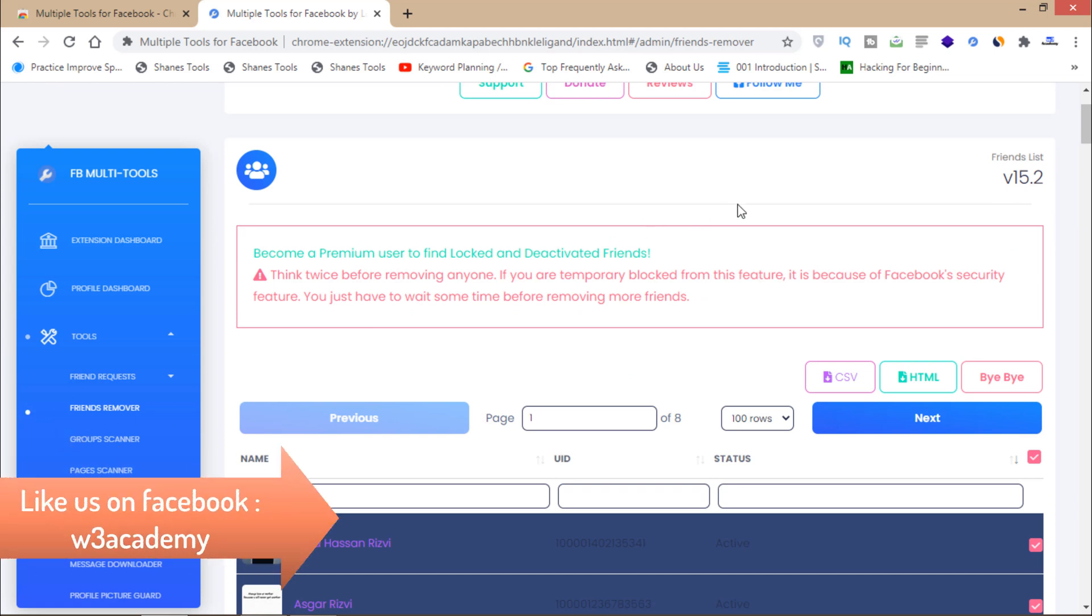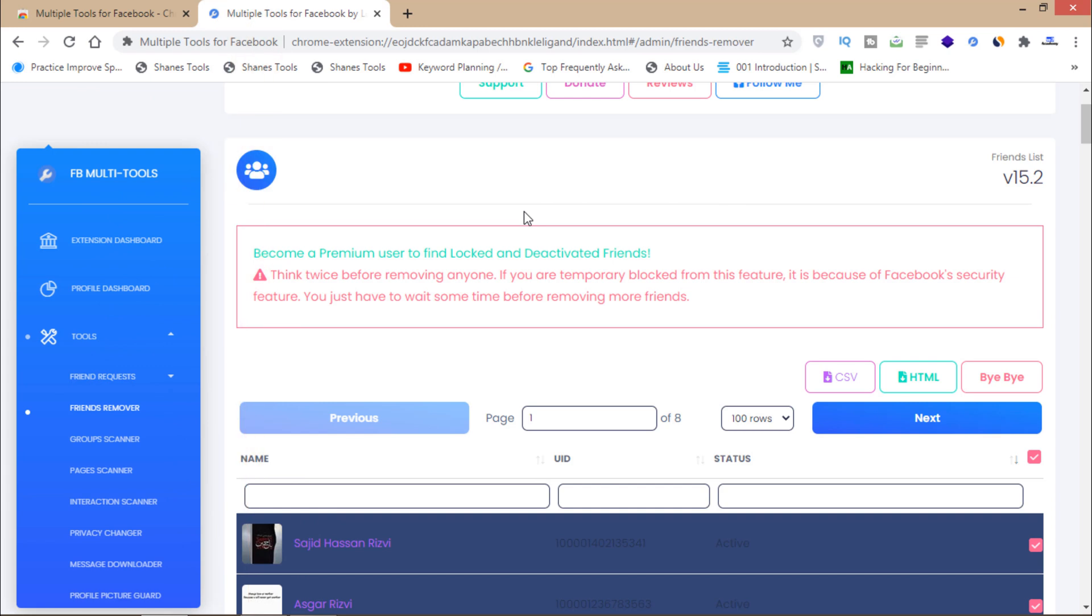It's a very powerful tool. If you are using Facebook, then this extension is a must-have for you. That's how you can remove all your friends from Facebook. That's all for this video.